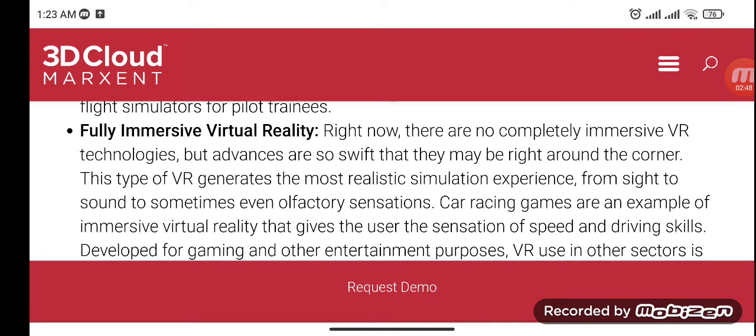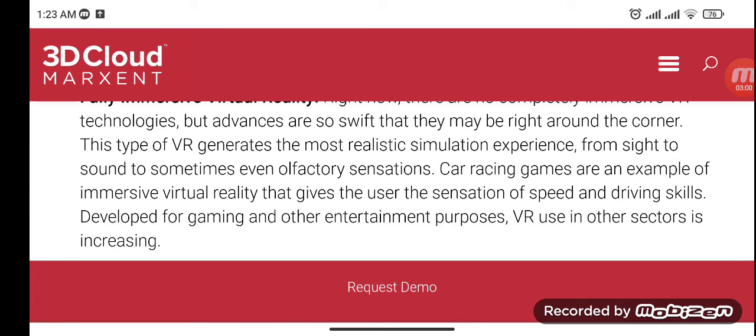Fully immersive VR generates the most realistic simulation experience, from sight to sound and even tactile sensations. Car racing games are an example of immersive virtual reality, giving the user the sensation of speed and driving skills. Originally developed for gaming and entertainment, VR use in other sectors is increasing.